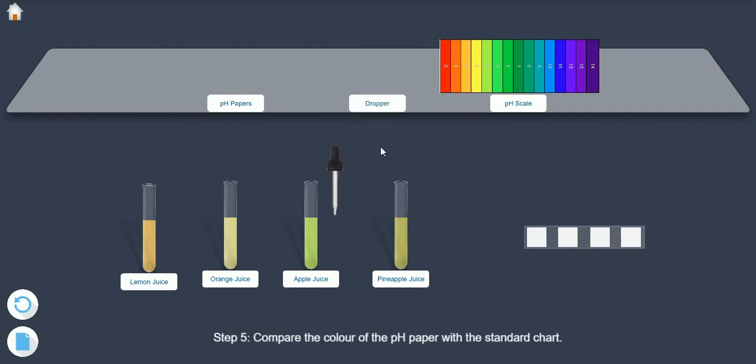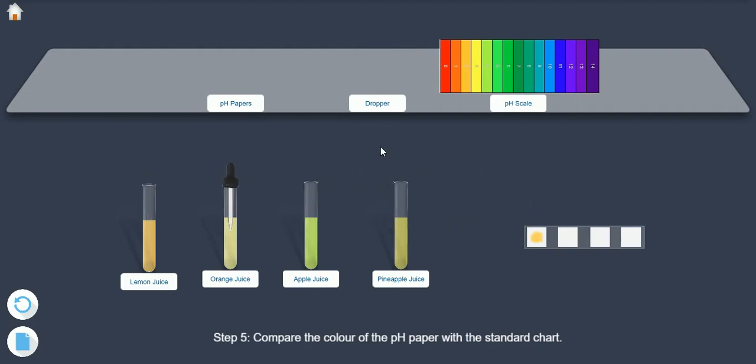Step 5: Compare the color of the pH paper with the standard chart.